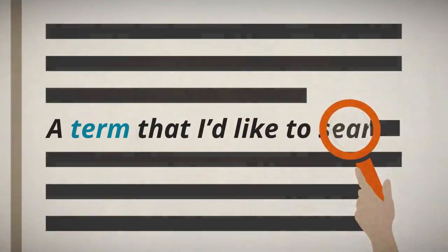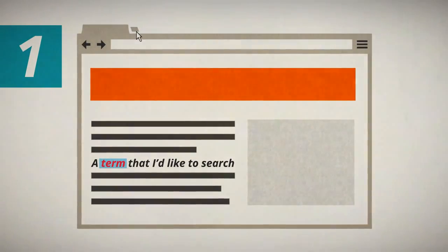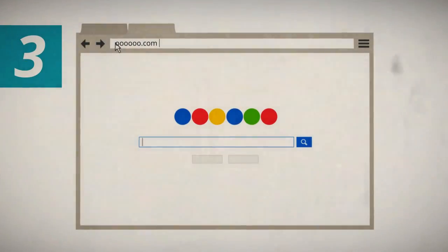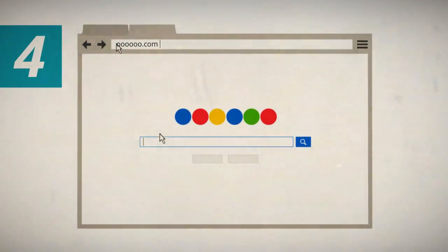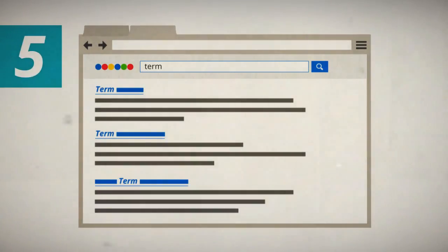Let's say you found a term that you'd like to search. You need to copy the keyword, open a new tab, go to the search page, type or paste the term, and get the results.